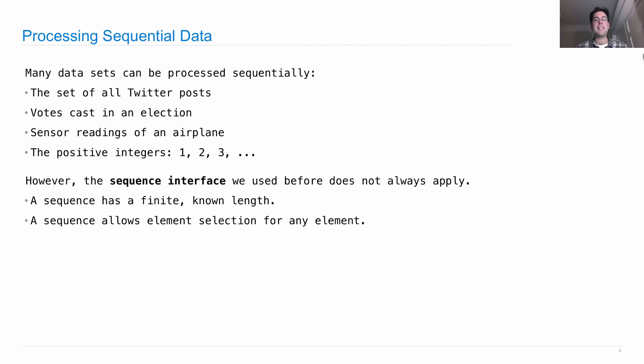There are infinitely many positive integers, so that doesn't have a finite known length. With the set of all Twitter posts, I can go right now and look at the ones being tweeted right now.